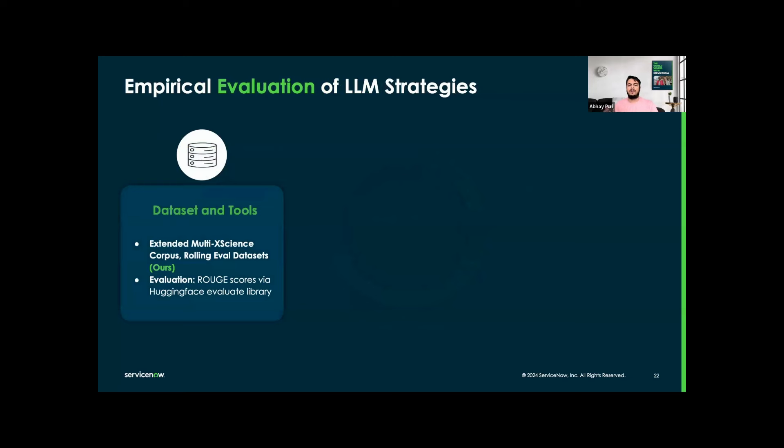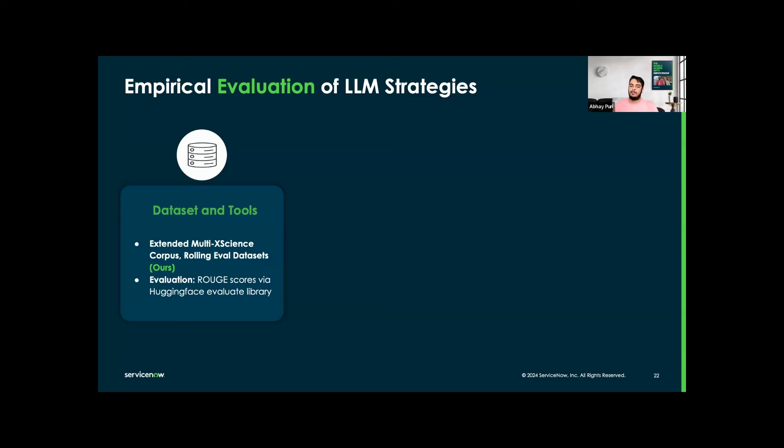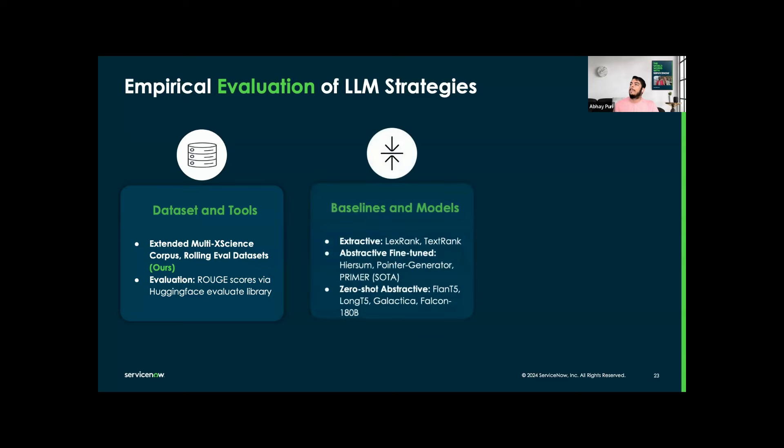Now for the empirical evaluation of the LLM strategies. For the dataset and tools, we extended the MultiXScience corpus, which includes full text of research papers, and then we have our two own RollingEval datasets. For evaluation, we are using the ROUGE score via Hugging Face evaluate library, which I will be explaining shortly. For the baselines and models, we are using extractive, extractive fine-tuned, zero-shot extractive, and all of these with plans.